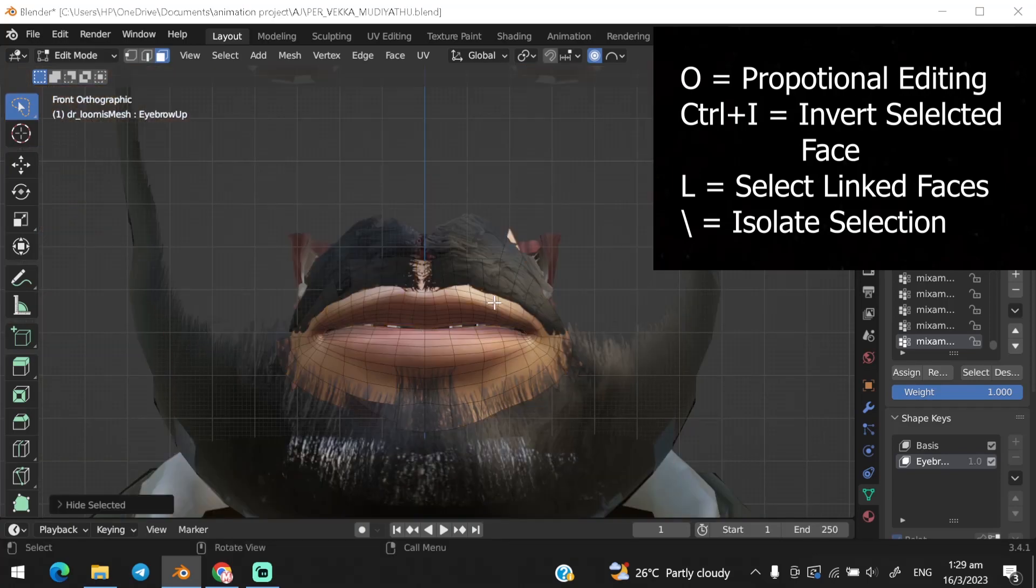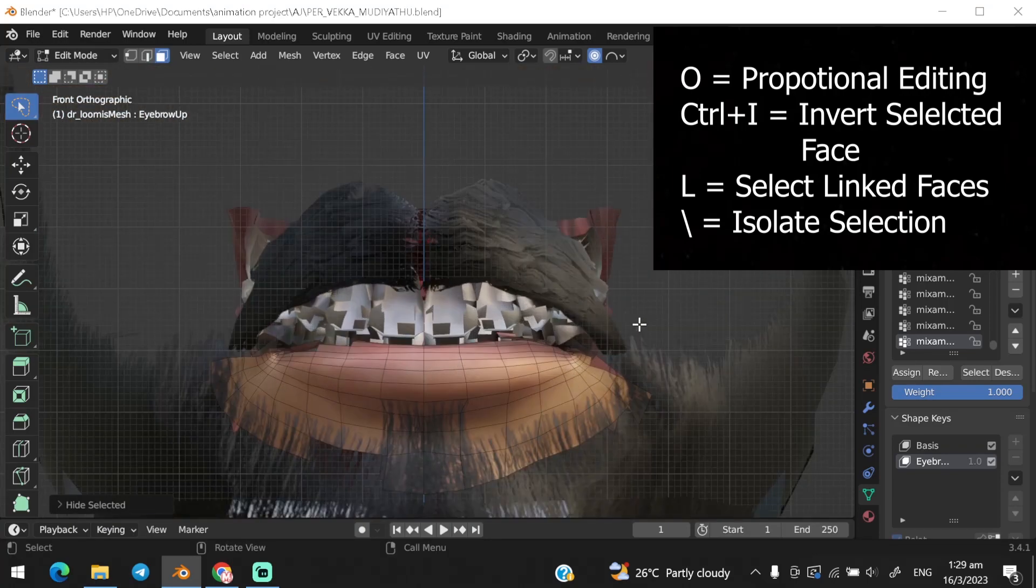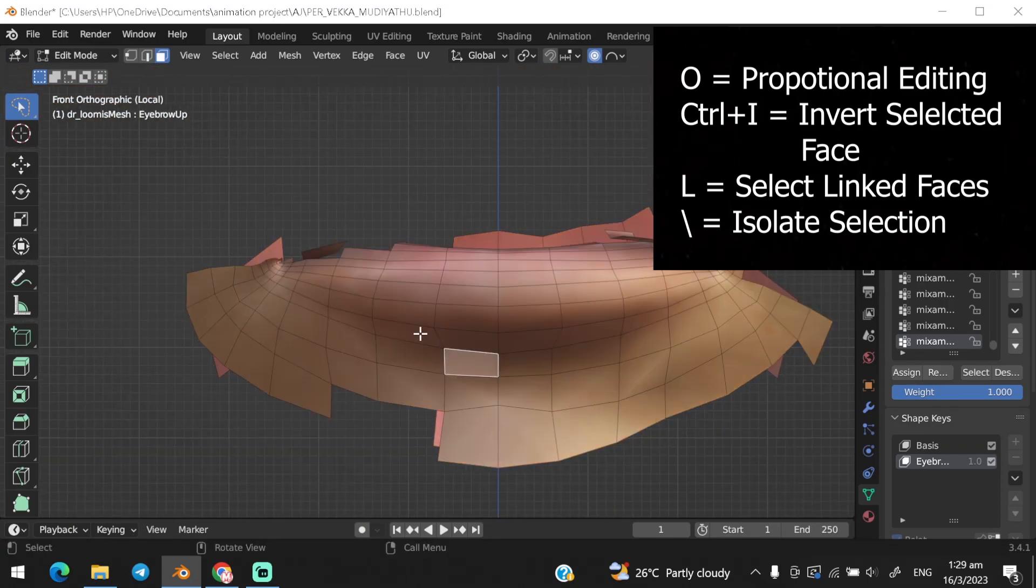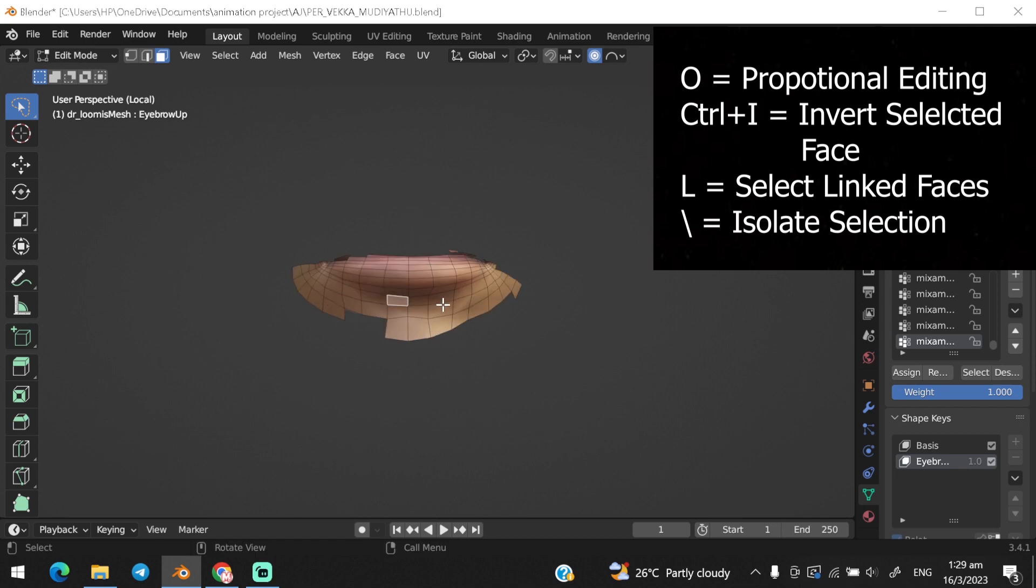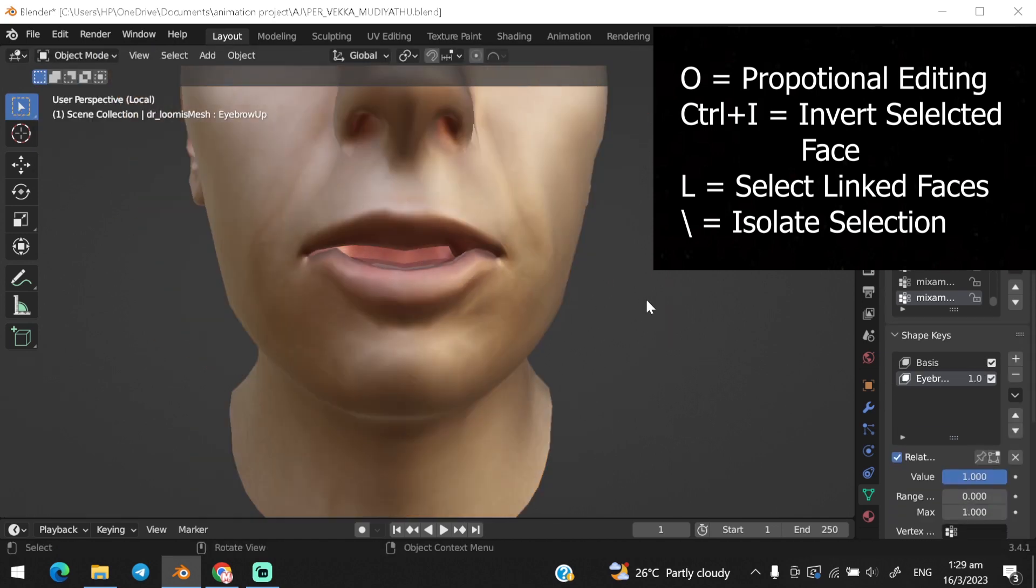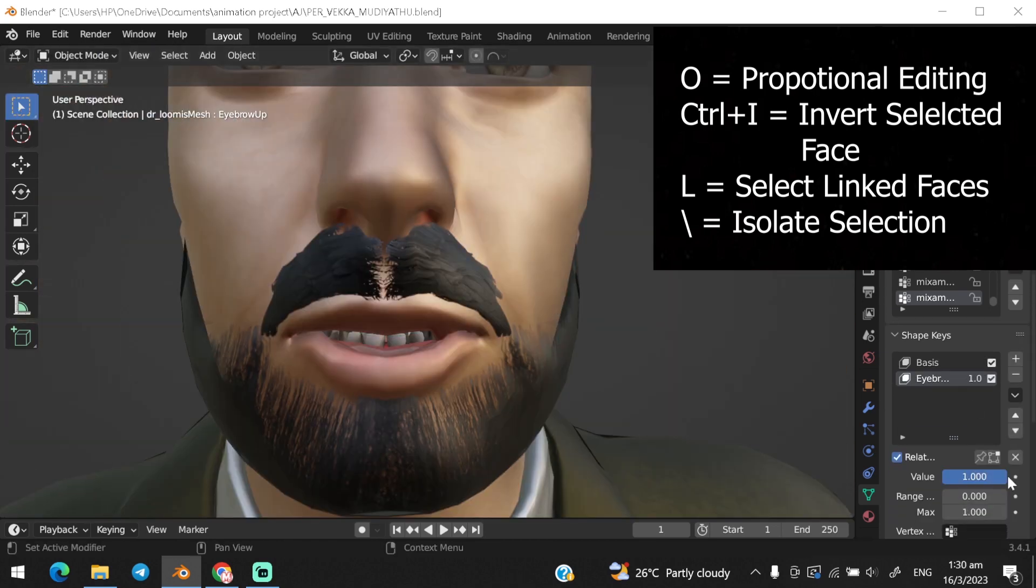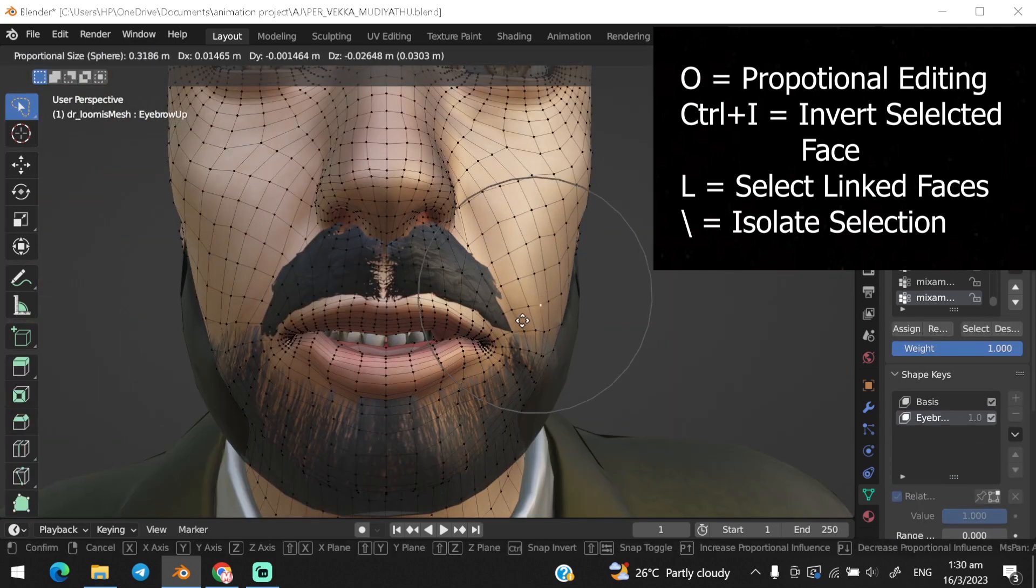Hello everyone, in today's video I will show how to control shape key with bones. You can add this to your Mixamo rig for creating lip movement or other face animation.